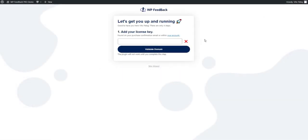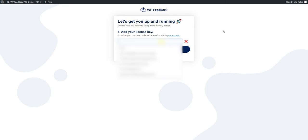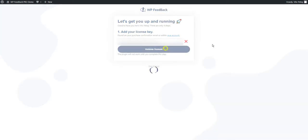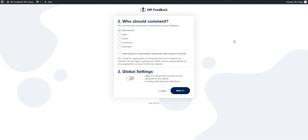To ensure you're ready to go as quickly as possible after installation, we take you through a wizard that will walk you through the setup process. First, you need to insert your license key and click validate domain. This will connect your installation to your pro dashboard.